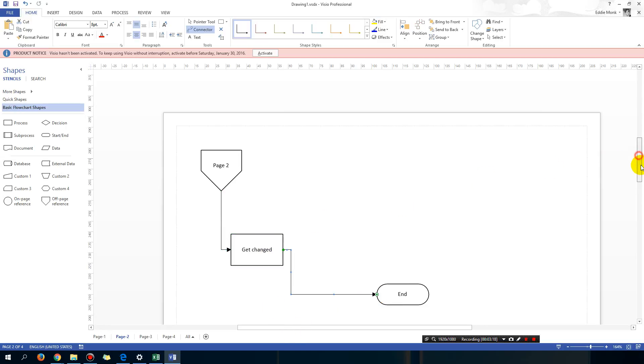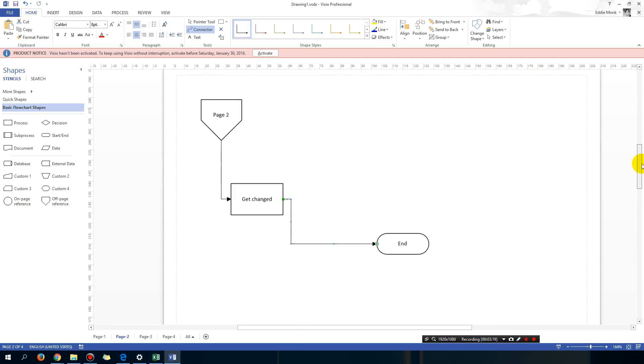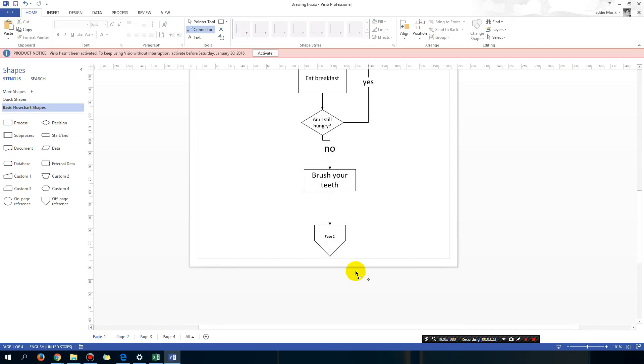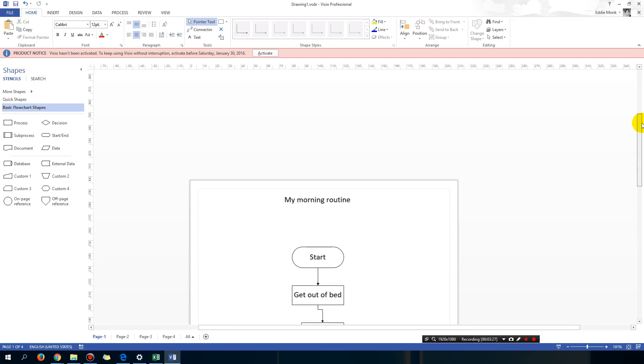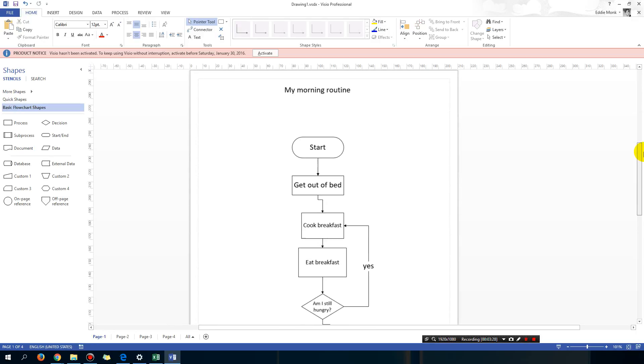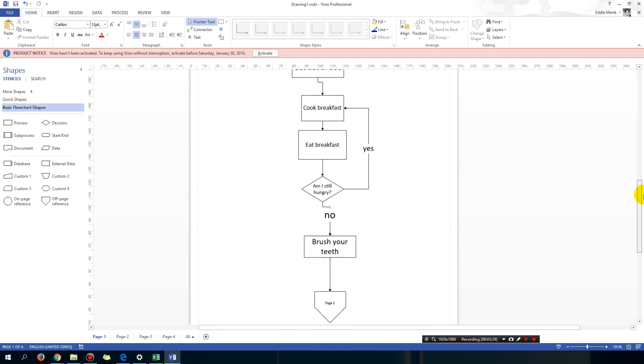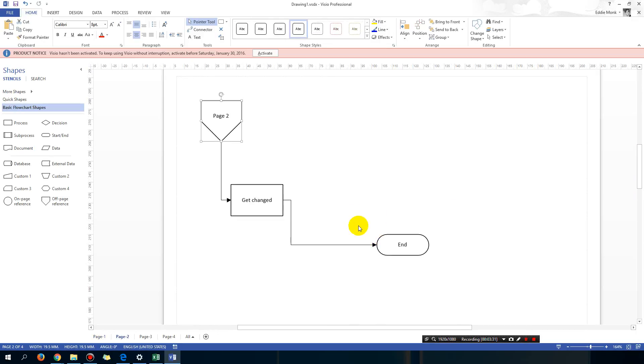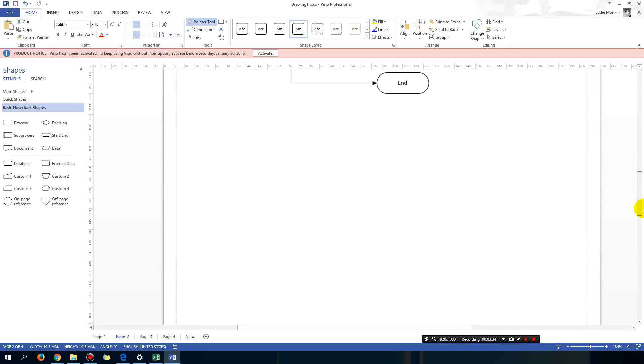So that is the first feature that I want to show you today, and that is how to go across to a different page. You can see my morning routine, go down to here page 2, double click on page 2, I get to page 2 and now I have this.